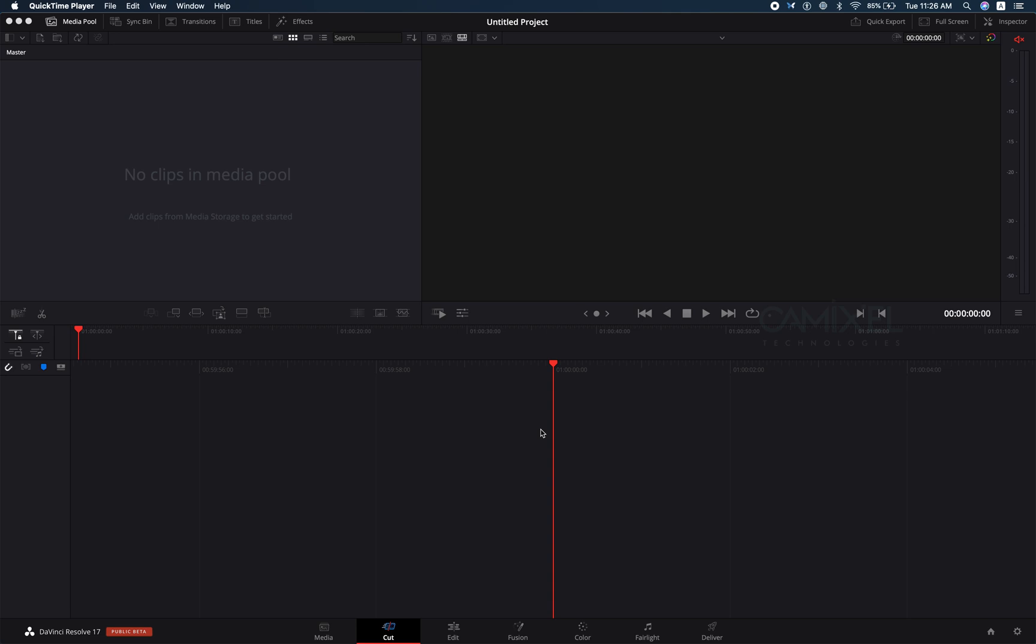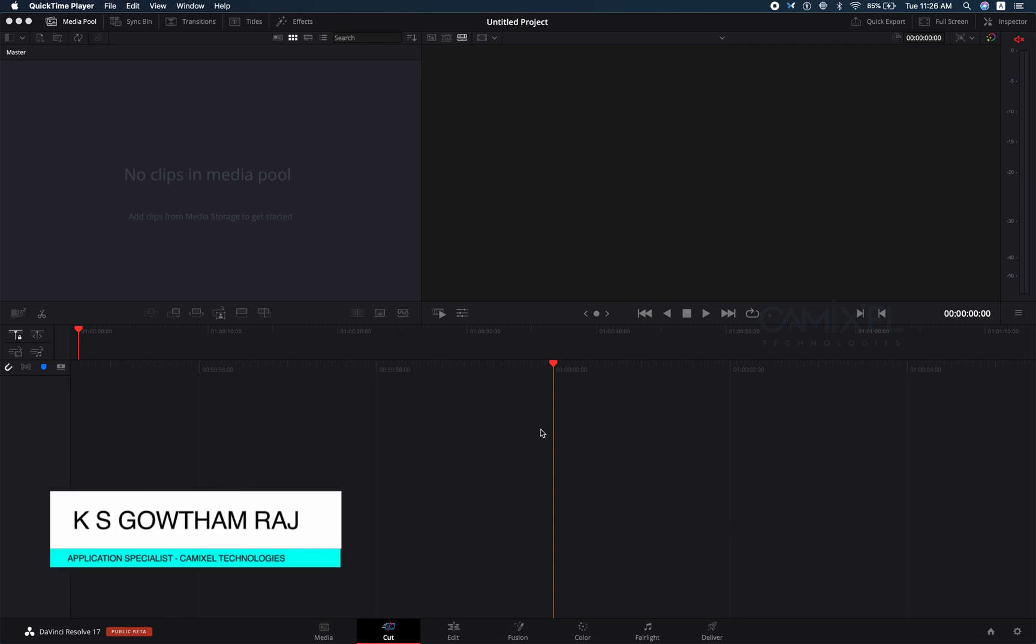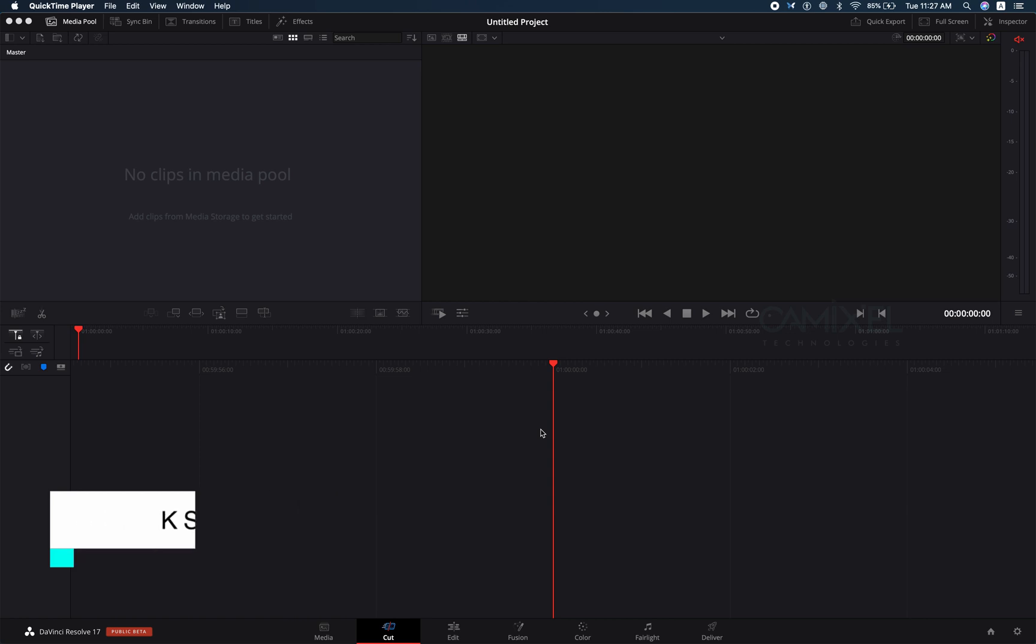Hi, welcome to KamiXL Technologies YouTube channel. DaVinci Resolve 17 has been released, the upgrade is available for the free version and the studio version. In this video we are going to explore the proxy generation which is the most requested feature of DaVinci Resolve.